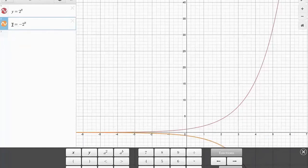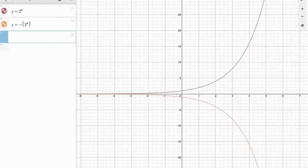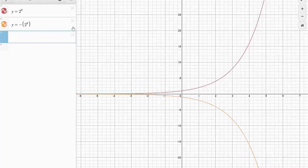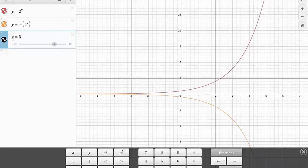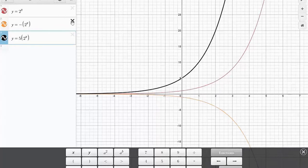Now, I am not saying that the base is negative. All I am saying is I'm taking the opposite of that, and that is why we get a reflection along the x-axis. You will see in a separate video why it is that we don't consider negative bases. And looking at the red one, what happens if we multiply it by a factor — say y equals 5 times 2 to the x? We get a graph that just grows at a faster rate than the red one.